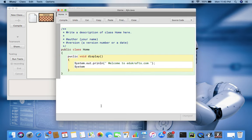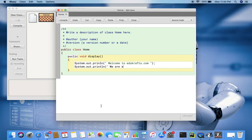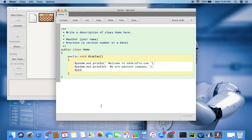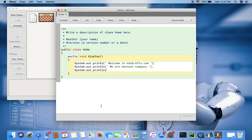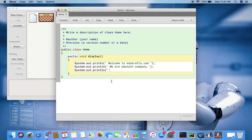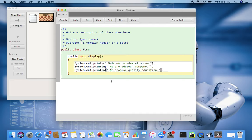System.out.println, println means print in new lines. So all these strings, all these characters like welcome to educrafts.com, we are an edtech company, and we promise quality education, these are strings.